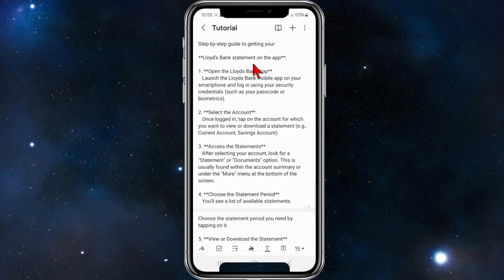First, open up the Lloyds Bank app on your device and log in. Once you're logged in, tap on the account for which you want to view or download a statement — for example, a current account or savings account.